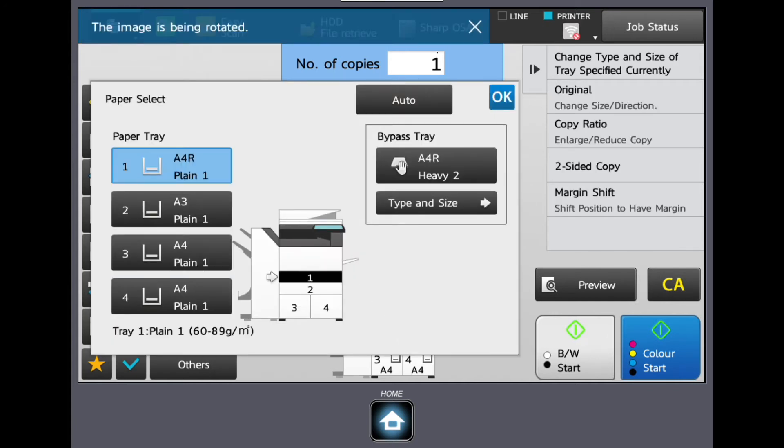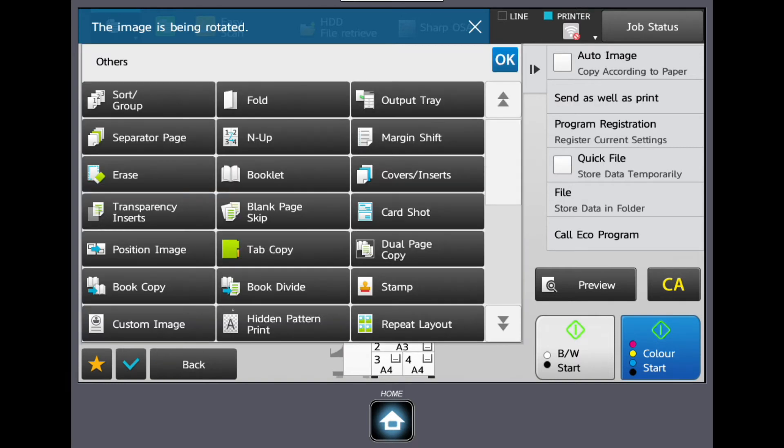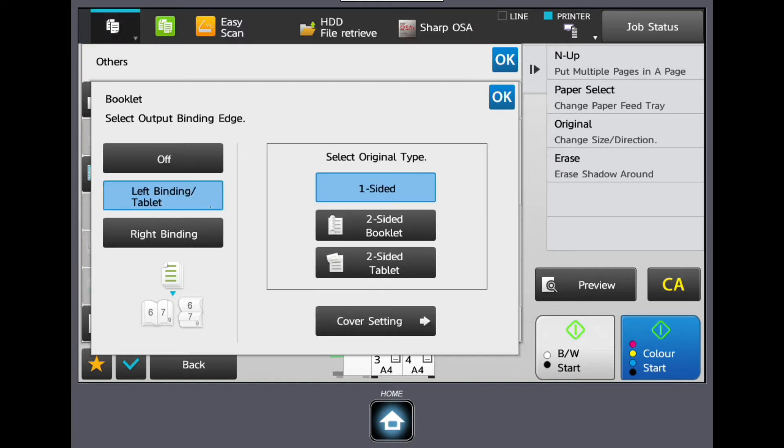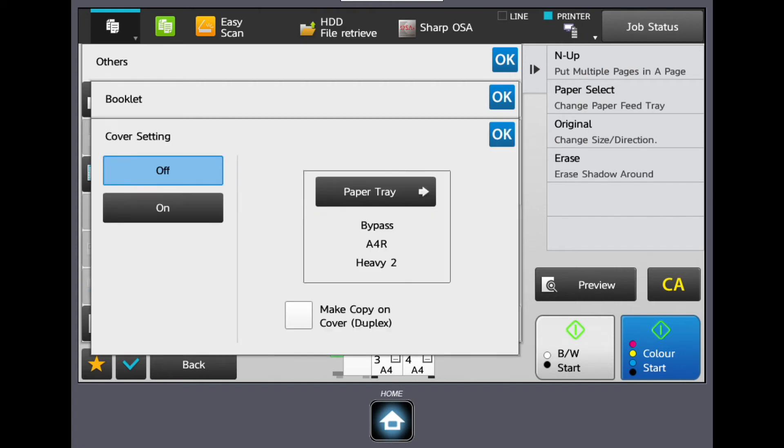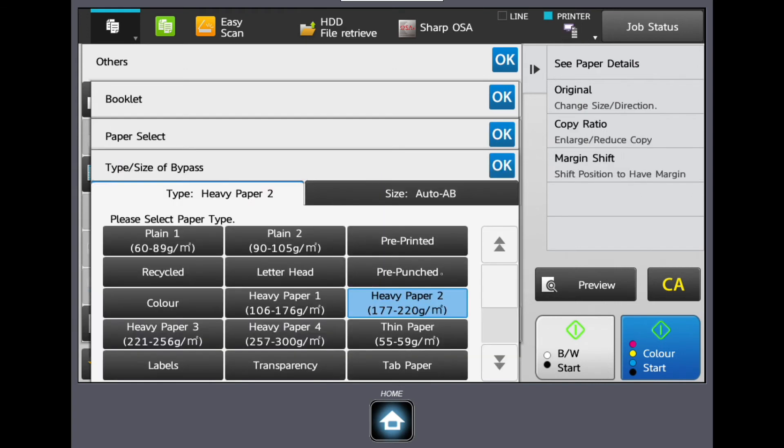In the example shown, the user is selecting a two-sided booklet, choosing a particular paper tray which has heavy paper loaded within, and then selecting a cover.